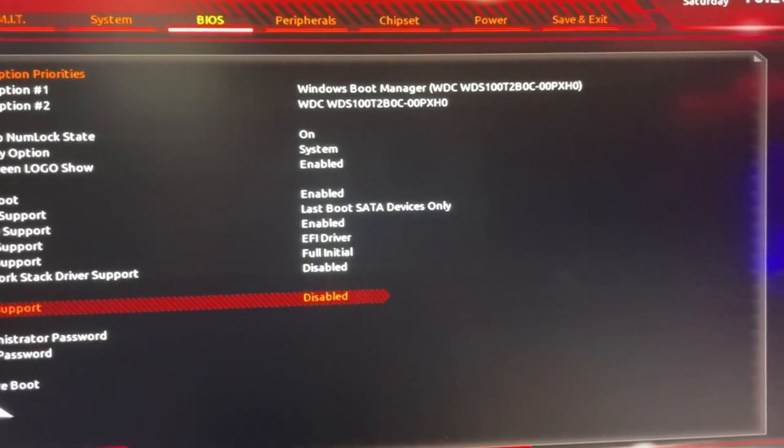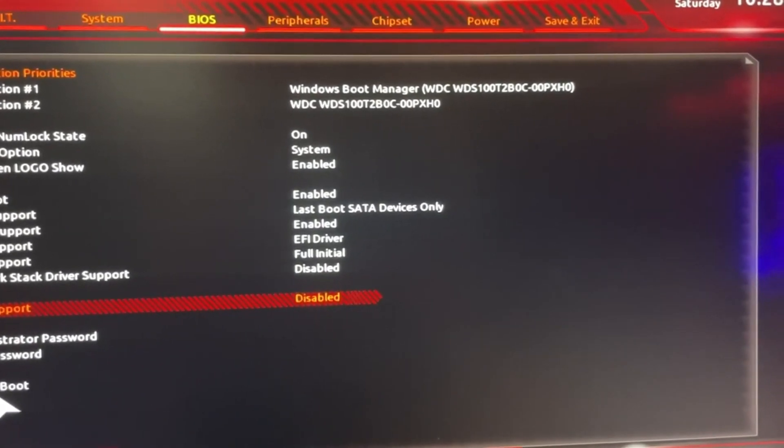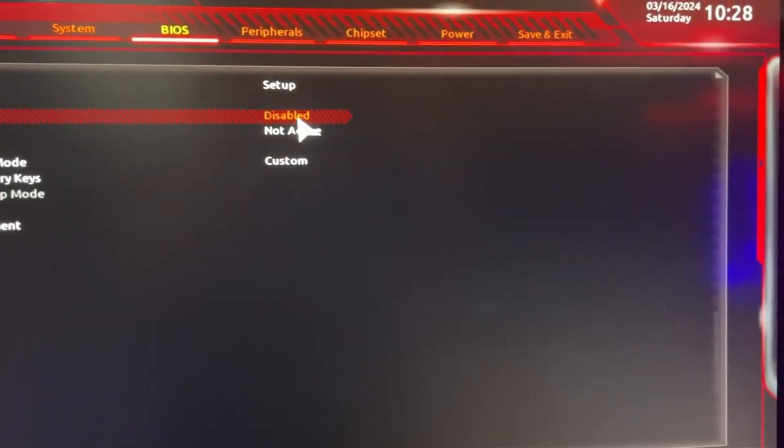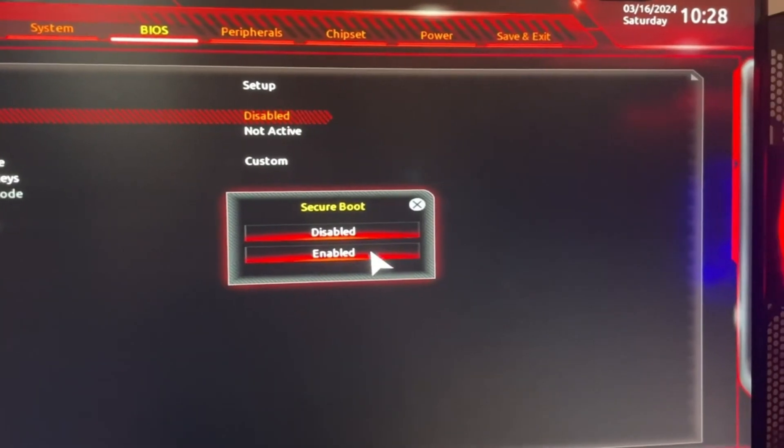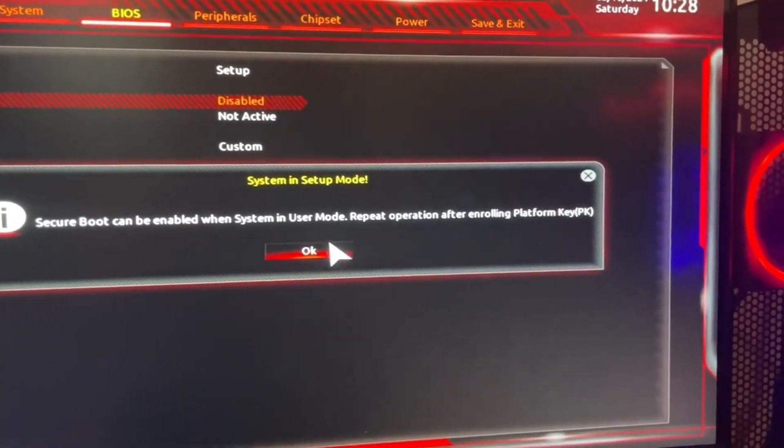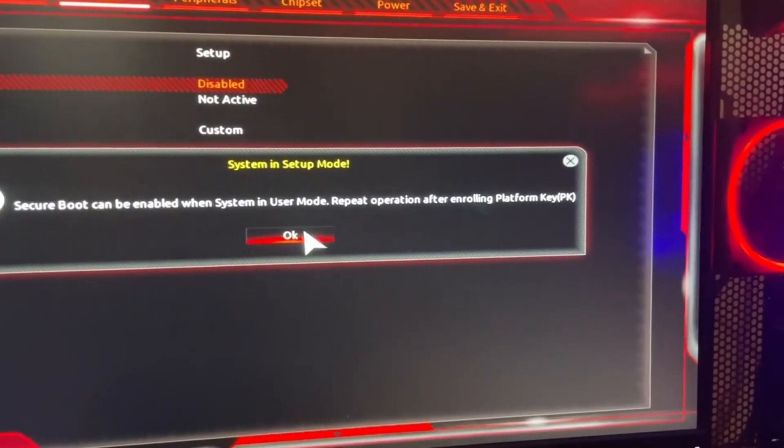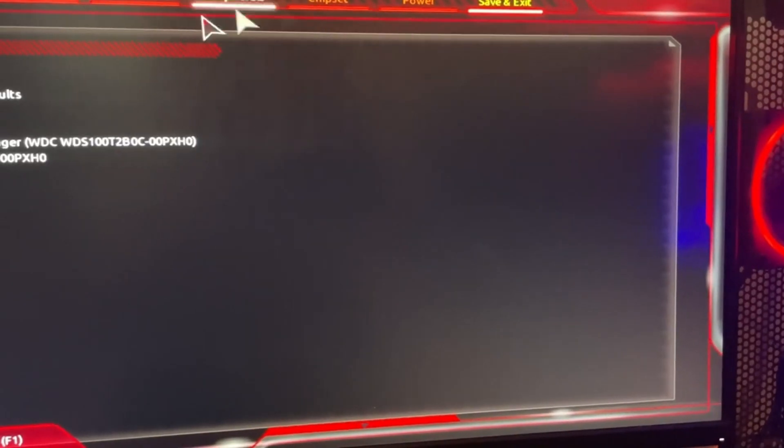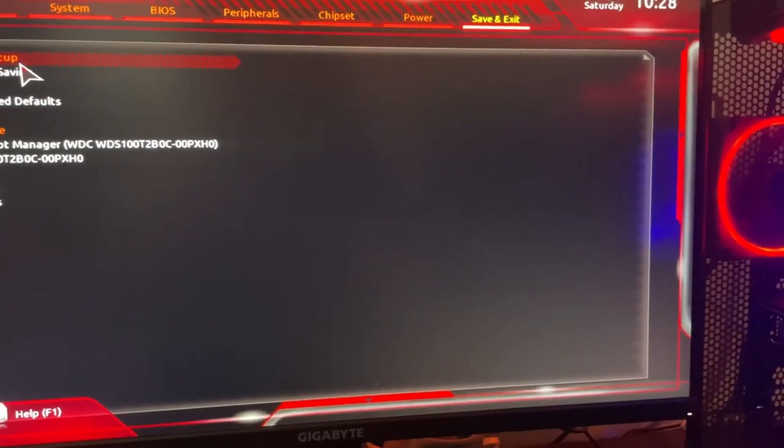Once you disable it, Secure Boot should pop up right here. Click on that, click on Disable, click on Enable, but it's not gonna work. So you have to reset your whole PC. Save and Exit, Save and Exit, setup restart.